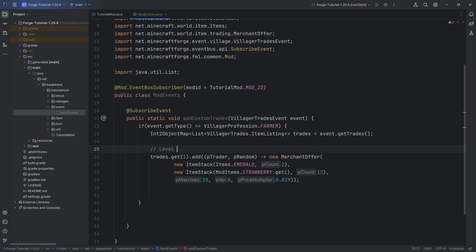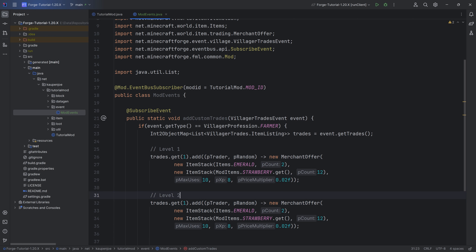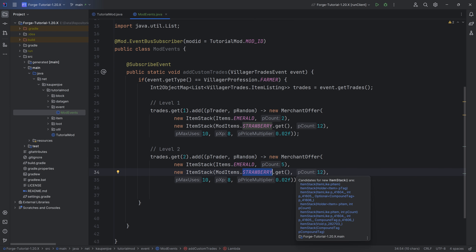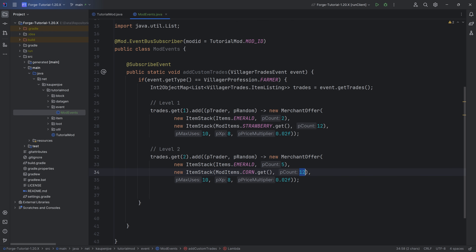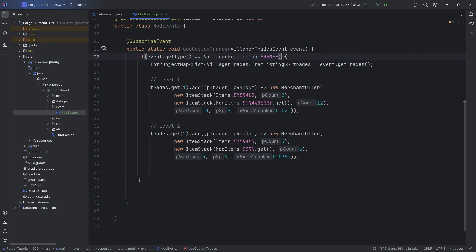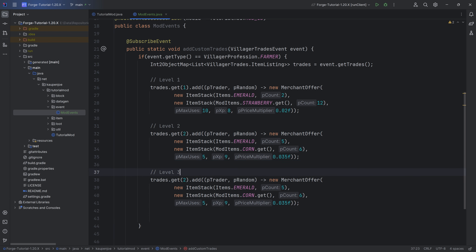That's one trade for level one. To add a new trade, just duplicate the line and change the values. For example, to add a trade to level two, change the level number. This one costs five emeralds and gives six corn instead of 12 strawberries, with fewer max uses and a bit more XP. These trades are only added to the farmer and they only sometimes appear — they don't always show up, so keep that in mind. Adding to level five is as simple as putting in a five.